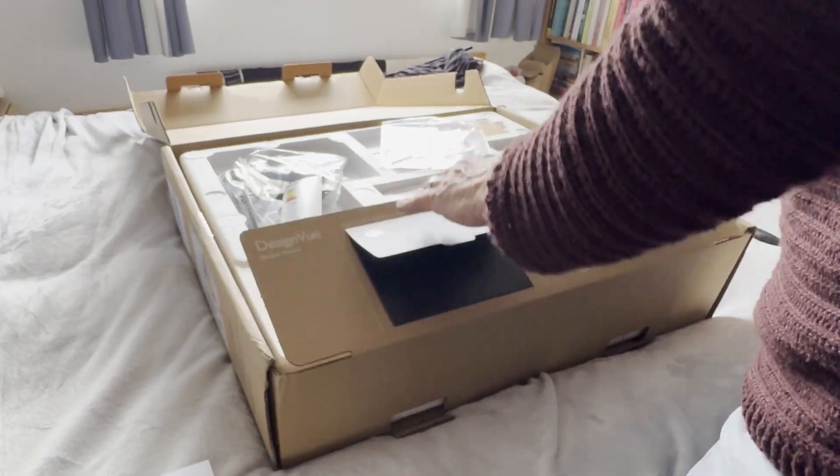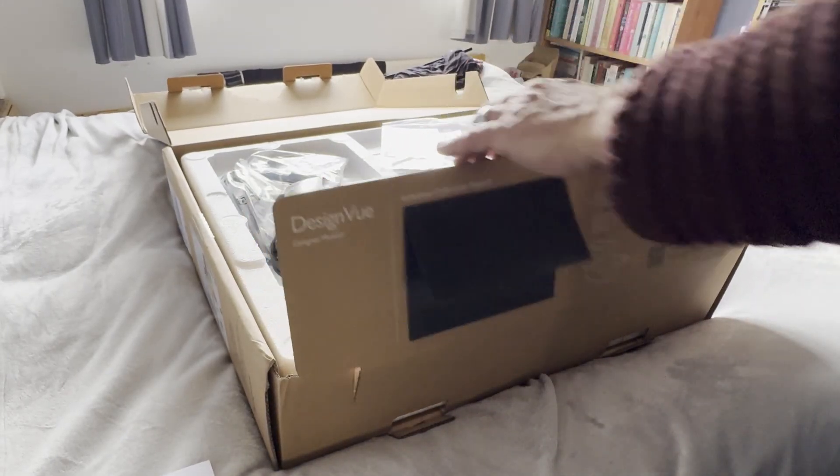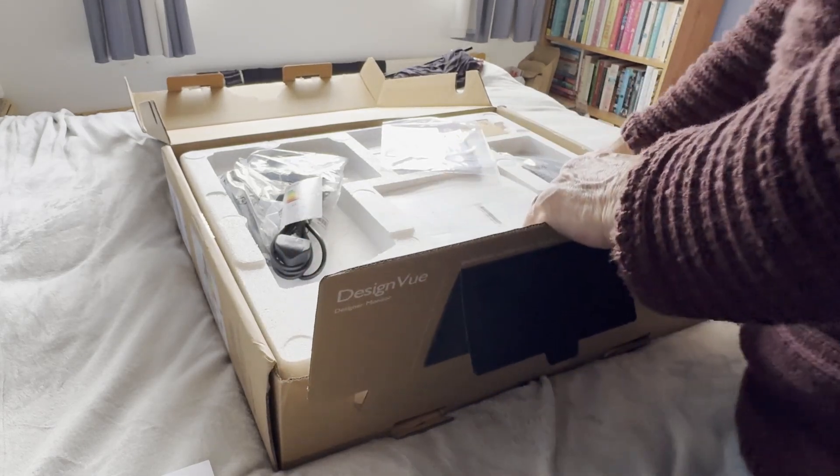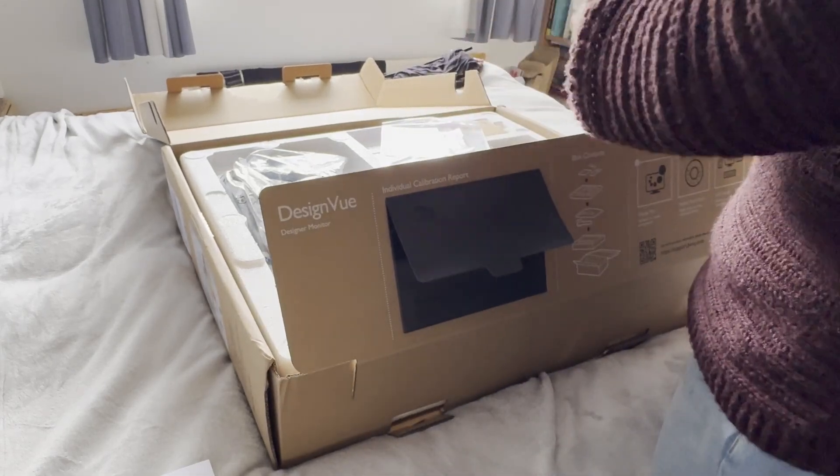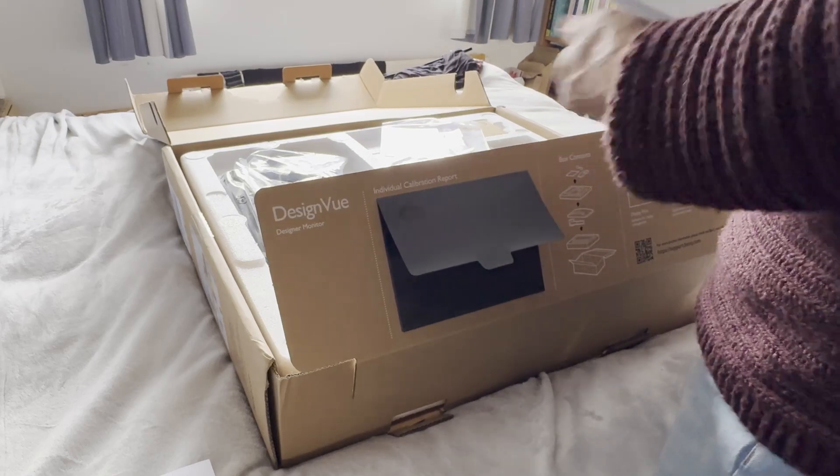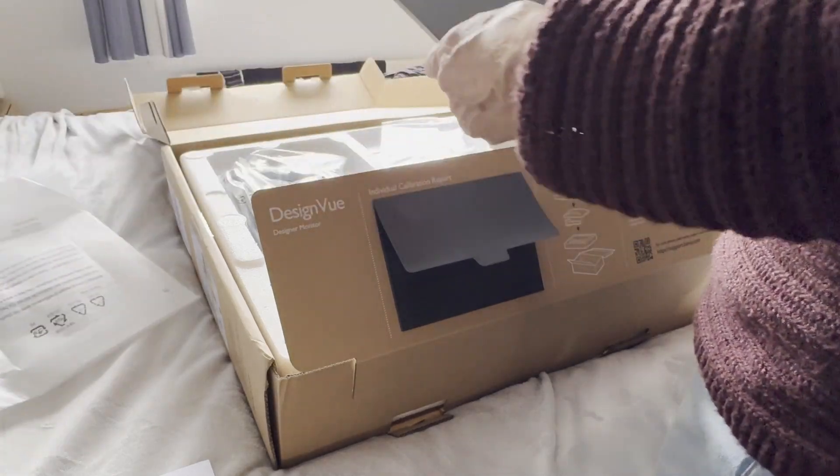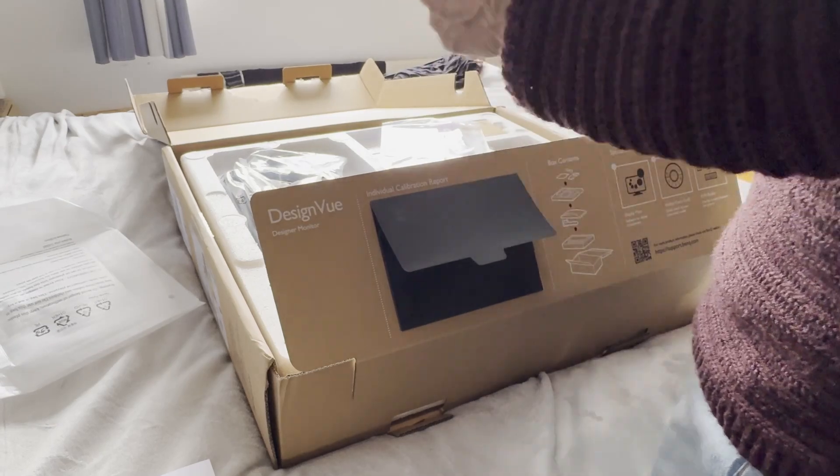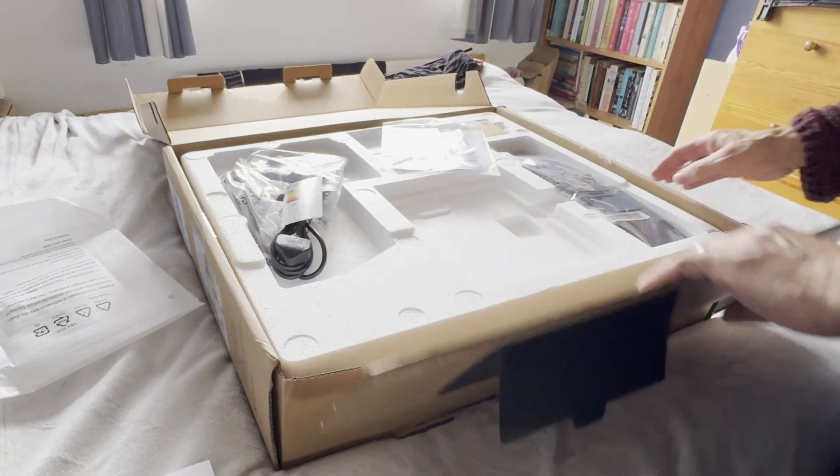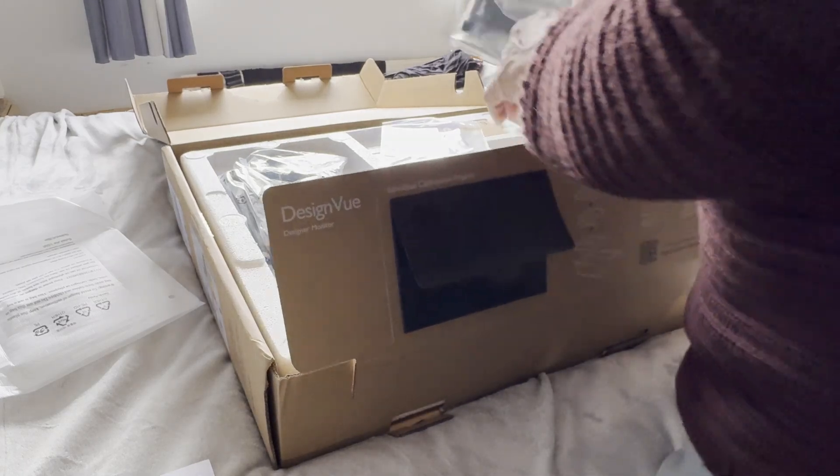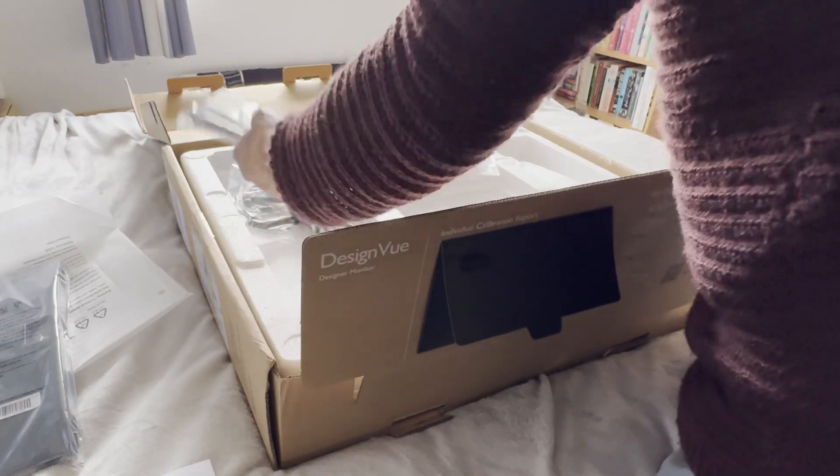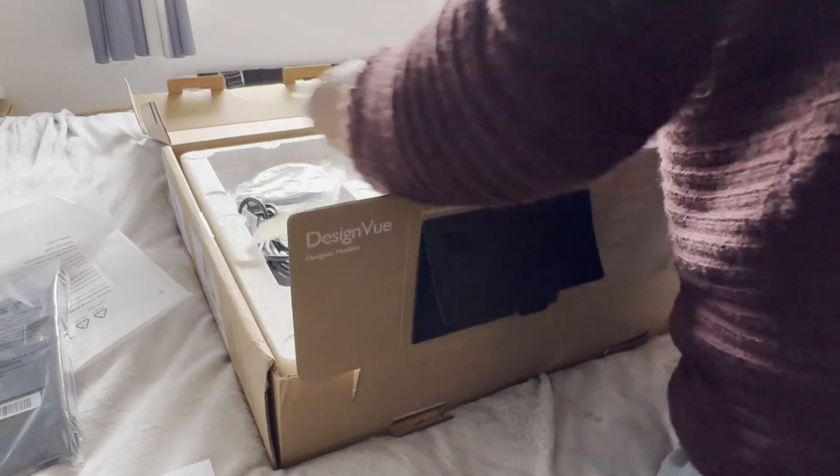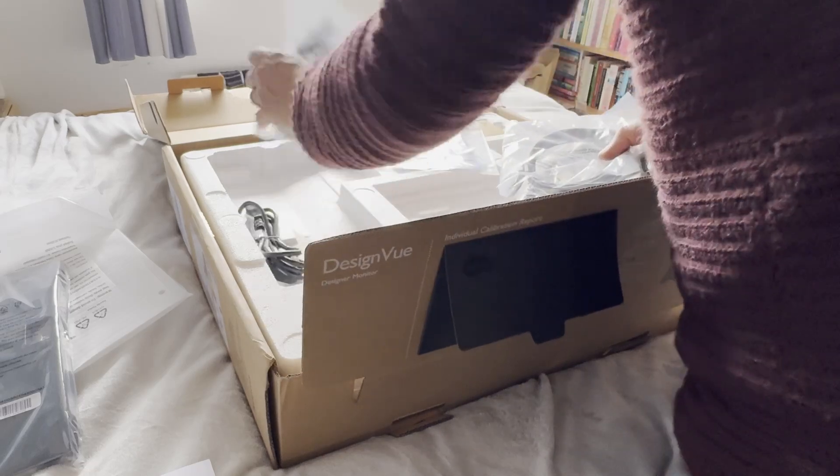You get the plug with it, and when you unpack here you've got the stand, which is actually metal or some kind of very strong material. This stand is absolutely fantastic. It's got movement any way you want - it swivels on its side, turns, you can turn it right around, and you can move it up and down.